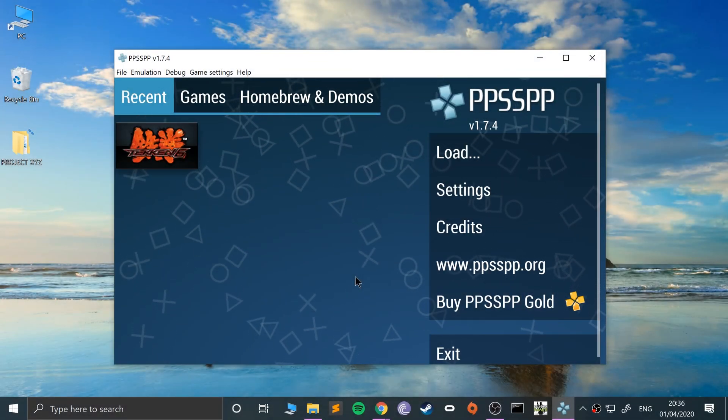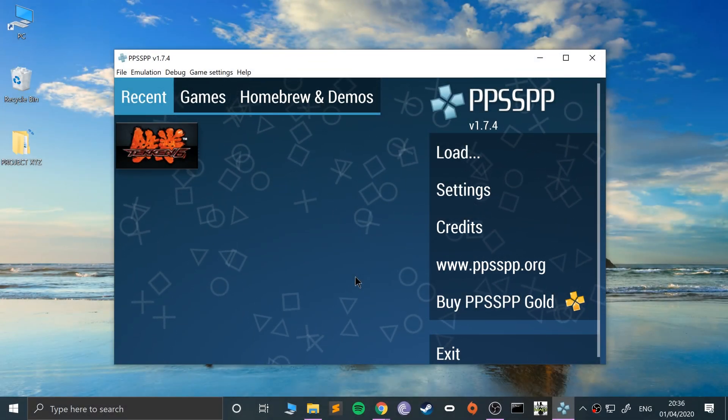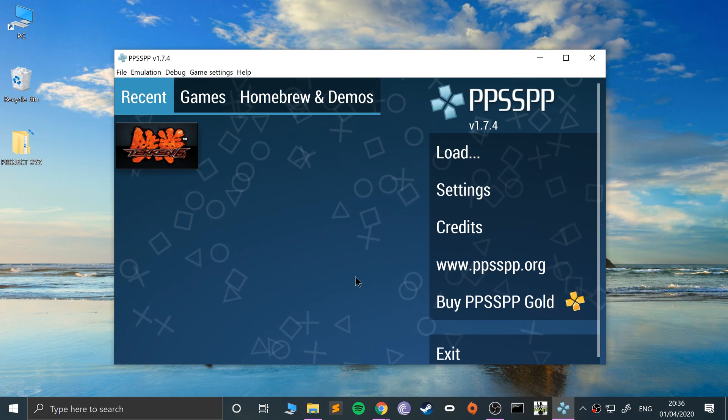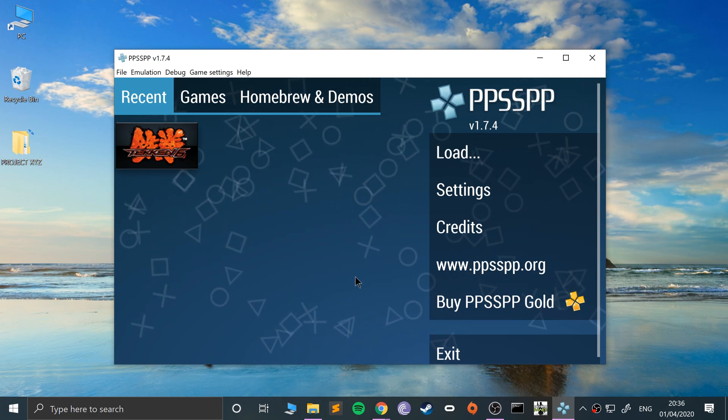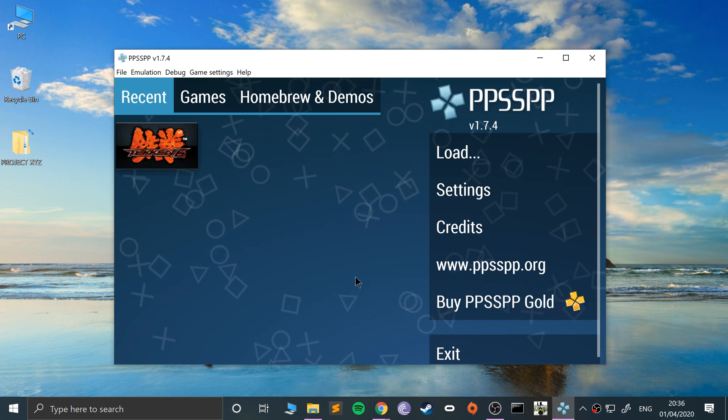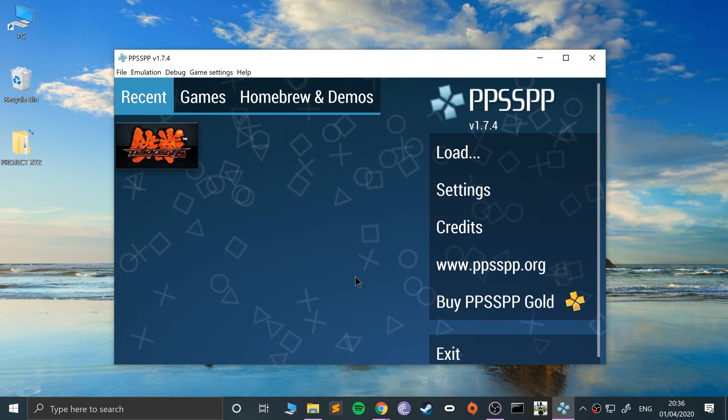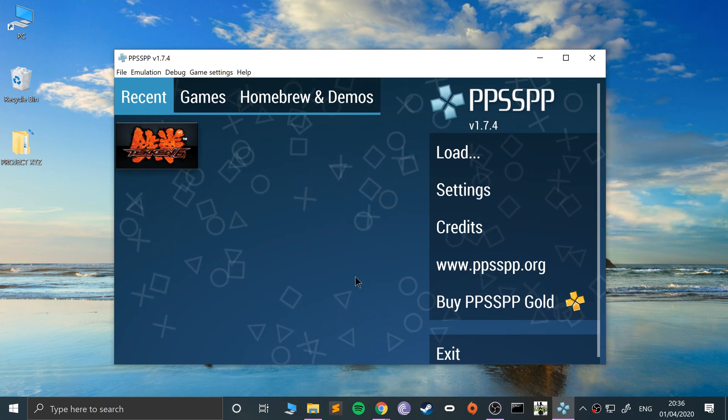Hello, in this video I'm going to show you how to save and load states in PPSSPP. So, a save and load state allows you to save anywhere in the game, so it's not dependent on where the game usually would allow you to save.